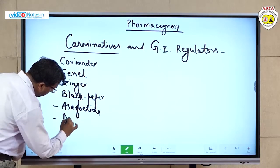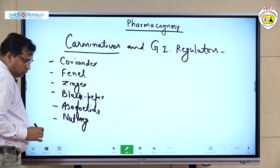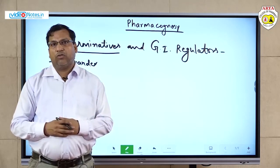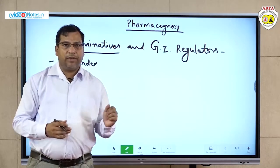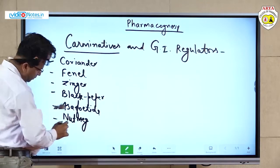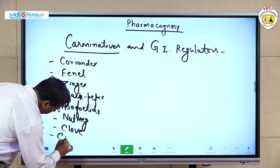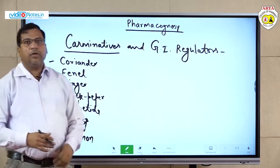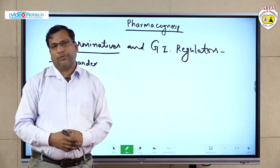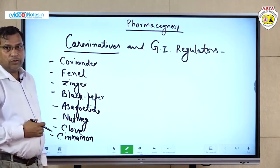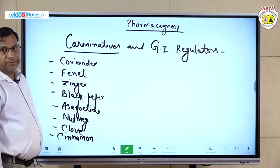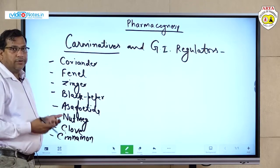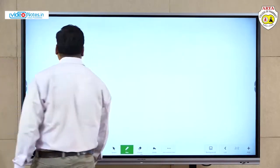Next we have nutmeg (jayafal), which is also a part of garam masala spices. After this we have clove (long) and cinnamon (dal chini). All these crude drugs are carminatives — meaning these drugs are used to reduce, expel, or neutralize the gases in the GIT.